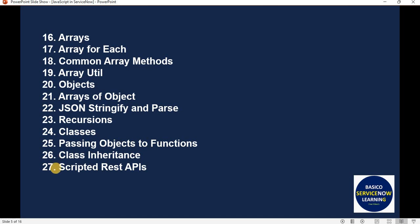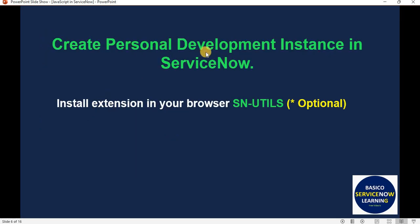If you have practiced all these 27 concepts, believe me, you can easily do scripting in the ServiceNow platform. The first requirement before learning scripting is a personal development instance. If you don't have one, please create a personal development instance in ServiceNow — I have already created a video for that. You can also install the SN Utils browser extension, which is optional but will definitely help you a lot while doing scripting in ServiceNow.